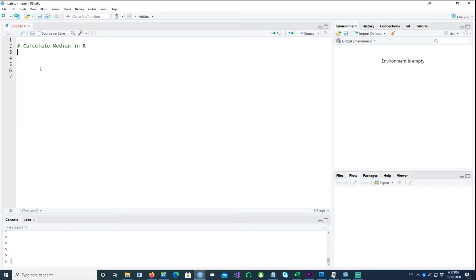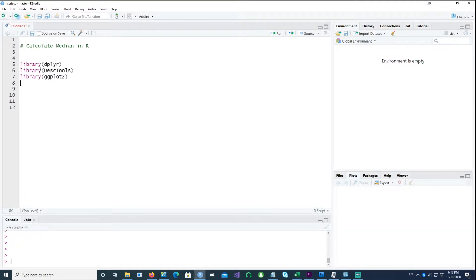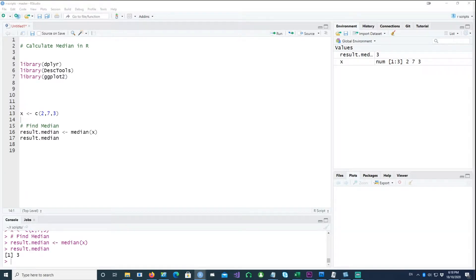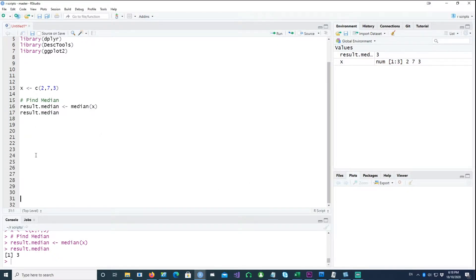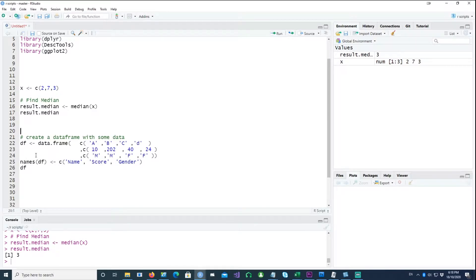In this video we will talk about how to calculate the median in R. We would be using the following three packages or libraries. You would be creating a small vector called X, and the result of the median can simply be calculated by saying median of X.